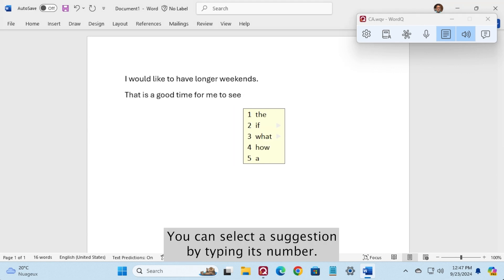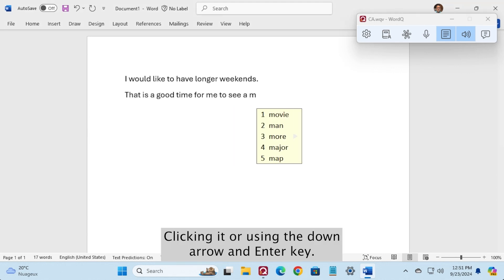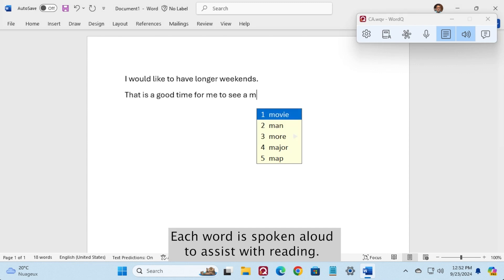You can select a suggestion by typing its number, clicking it, or using the down arrow and enter key. Each word is spoken aloud to assist with reading.